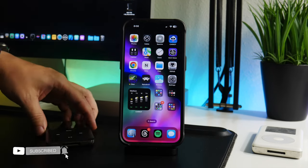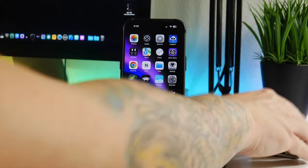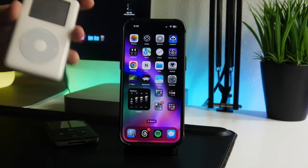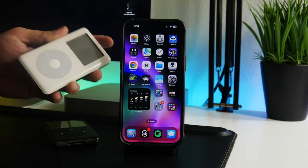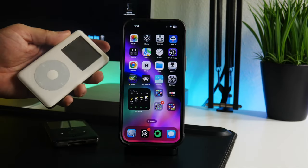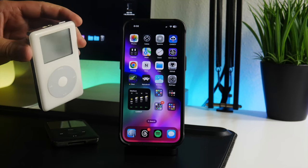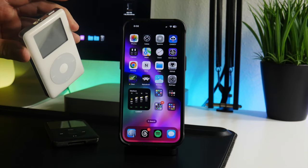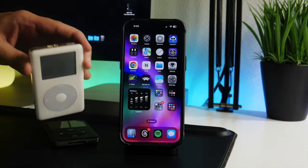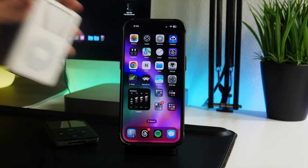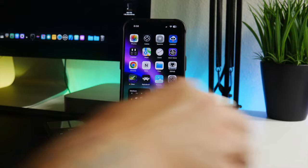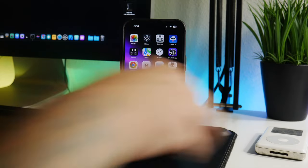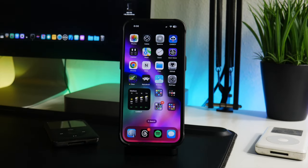I remember when these things came out, they were so cool back in the day. You could have a thousand songs in your pocket and they were just cool to have. Just load up all your songs off of iTunes, throw it on your iPod, plug in your headphones, and on your way you go.